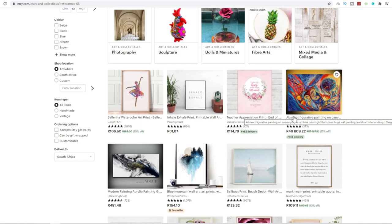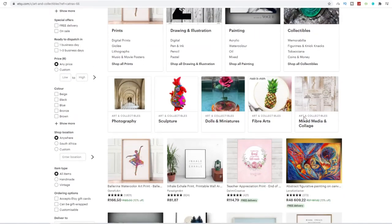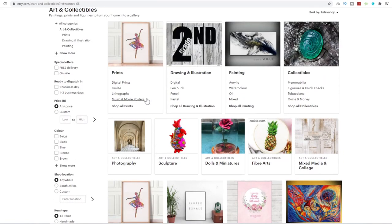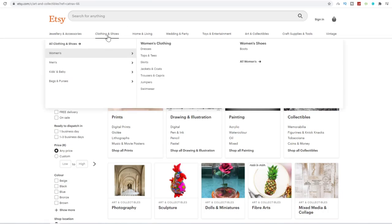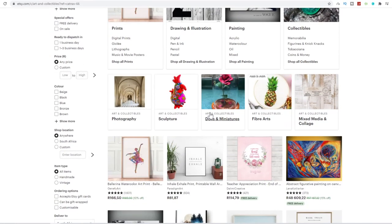So this particular website over here is called Etsy.com, which is a marketplace where people mostly sell digital arts, dolls and miniatures, mixed medias and collages, fiber arts, photography, acrylics, paintings, drawing and illustrations, collectibles. So you can mostly see it's got to do with art and collectibles. You can also sell stuff such as clothing and shoes, home and living. It's quite a unique website if you want to get traffic and if you want to get people interested in this kind of thing.